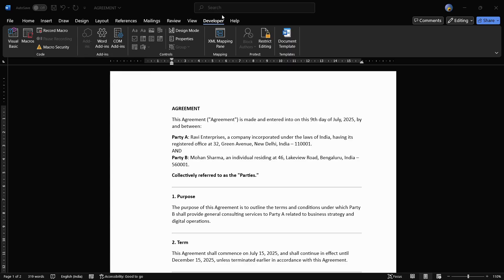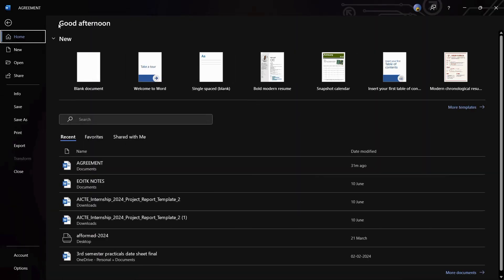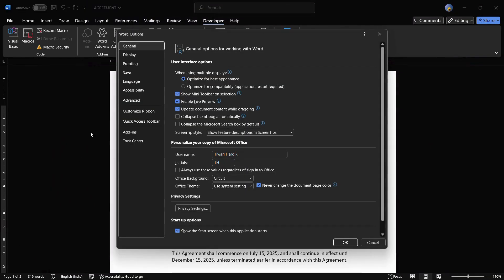To start, the first thing you need to do is click onto the File tab at the top left corner of the screen. Once you click onto this File option, you'll see this particular interface. From here, choose the Account option, then choose the Options button at the bottom left corner.